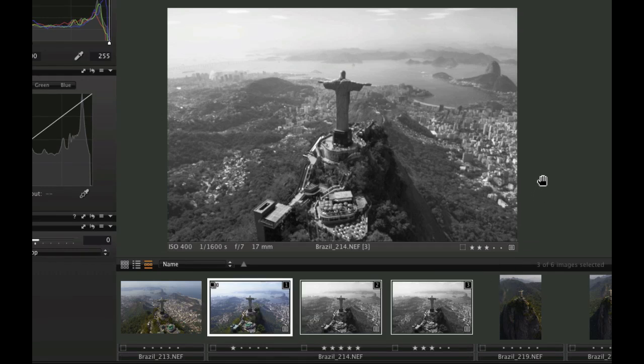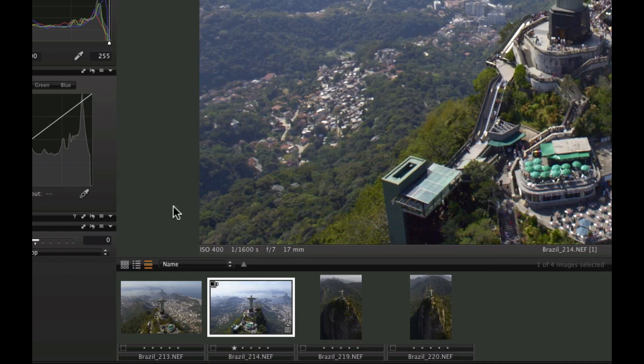To make managing a large quantity of variants easier, they can always be collapsed into one thumbnail. Click on the icon in the top left hand corner of the primary variant. The primary variant will always be the one that appears at the top of the stack.